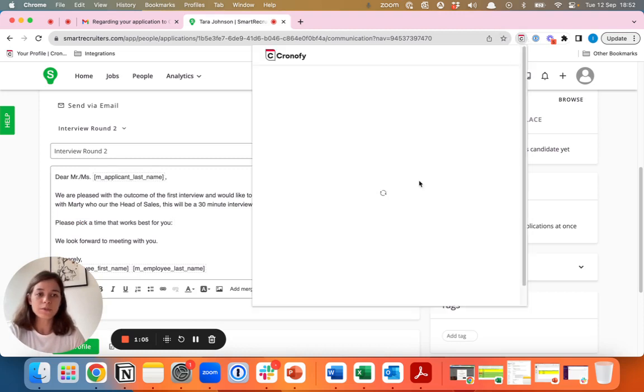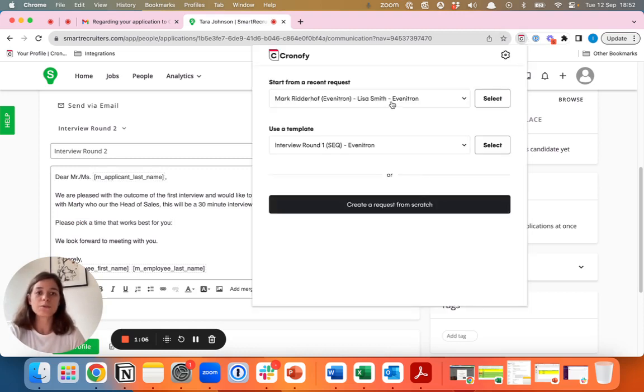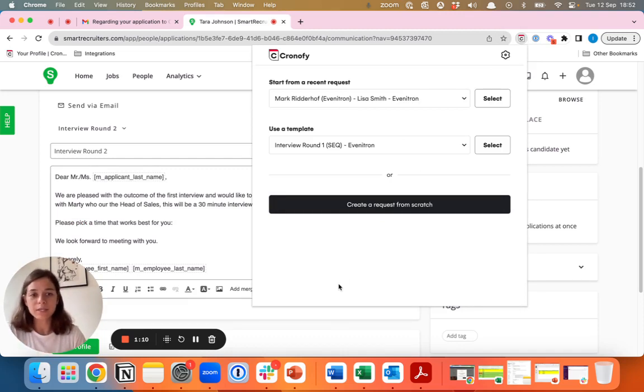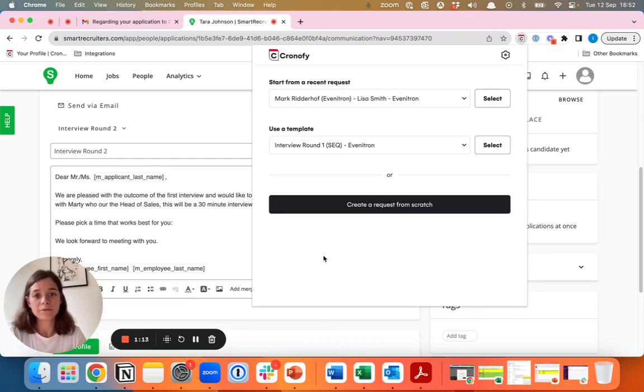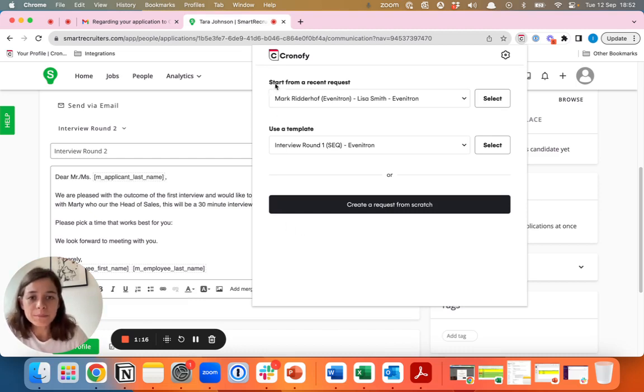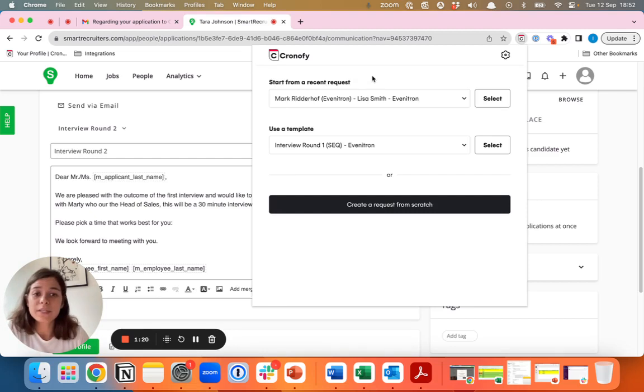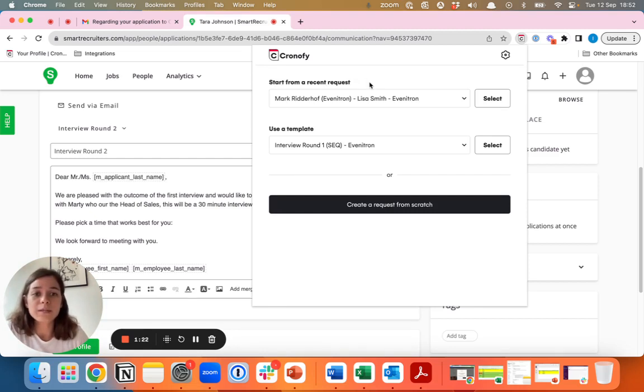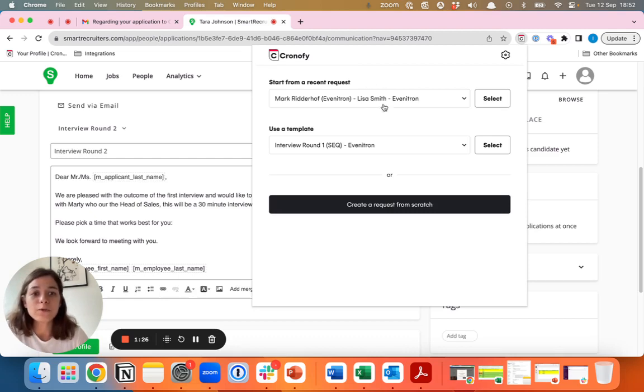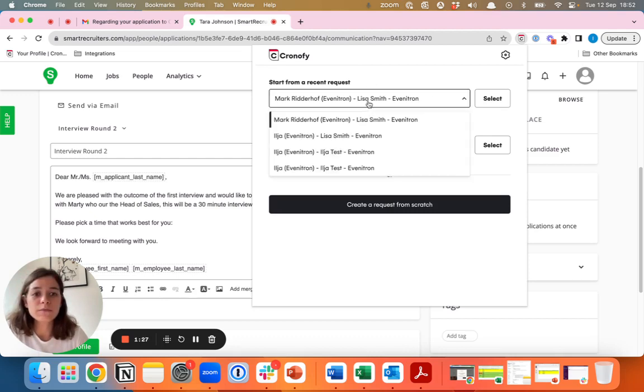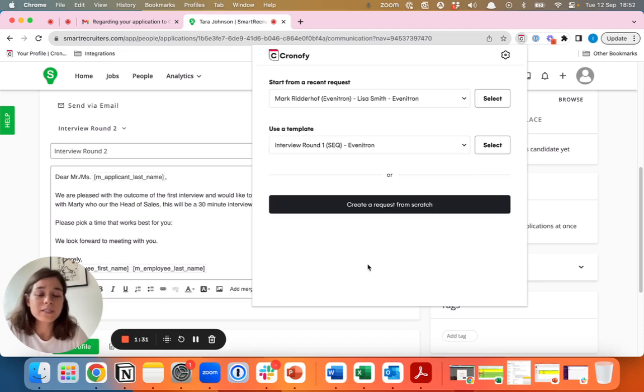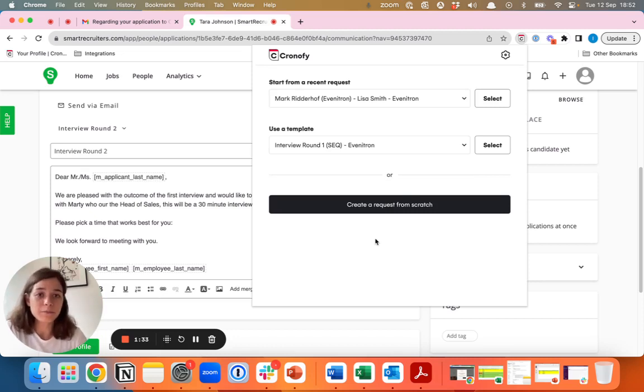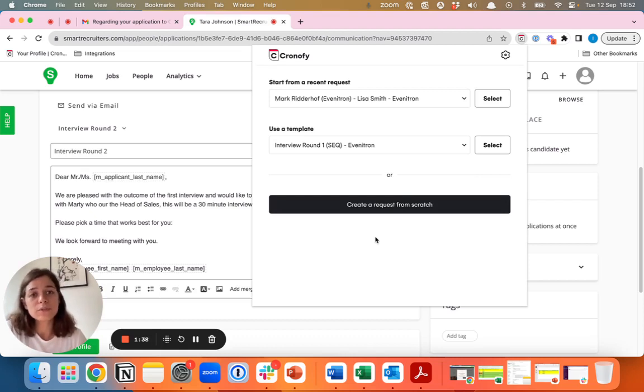What's good to know is that there are two different ways of starting to schedule. The way is similar whether you do it for yourself or you schedule on behalf of someone else. Option one is to start from a recent request. If you've already scheduled similar interviews in the past, you can select one of those previous ones to make it easy as it will pre-fill all the information and details that you already added. Then you just need to click and you'll have the link to send to the candidate.